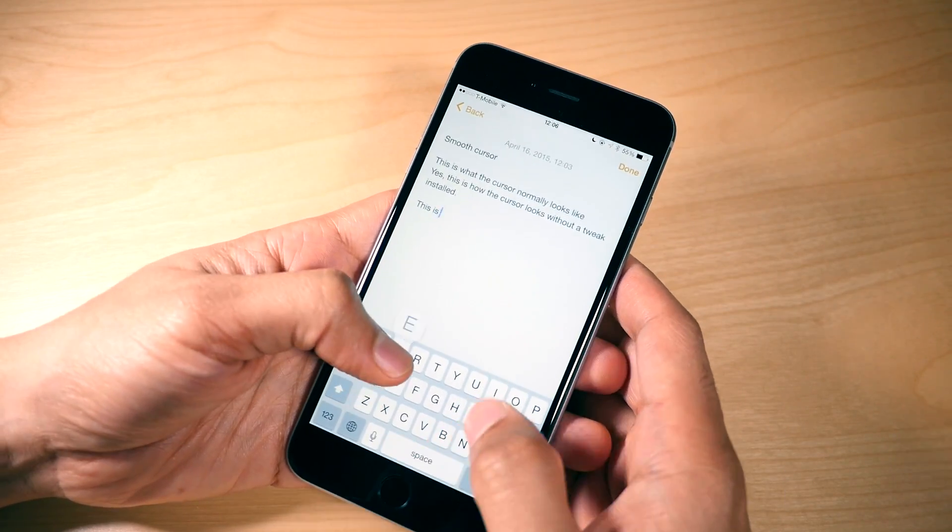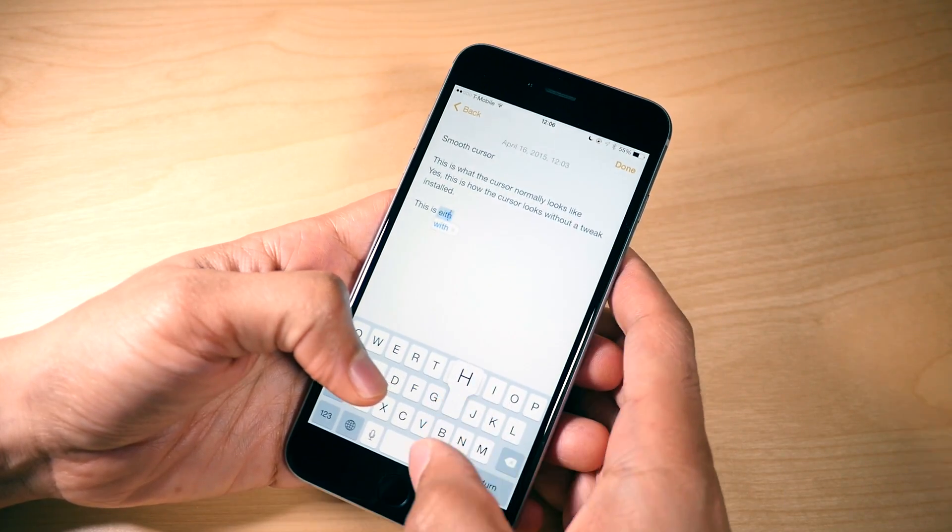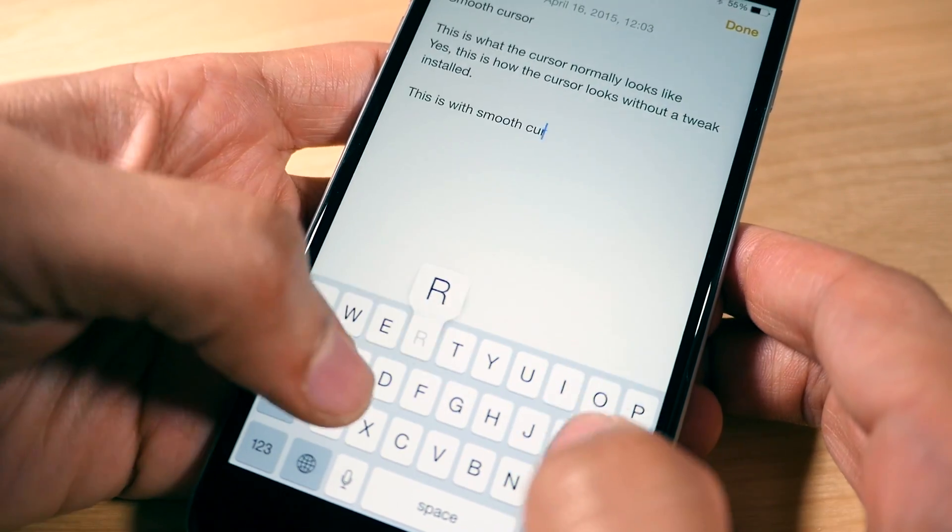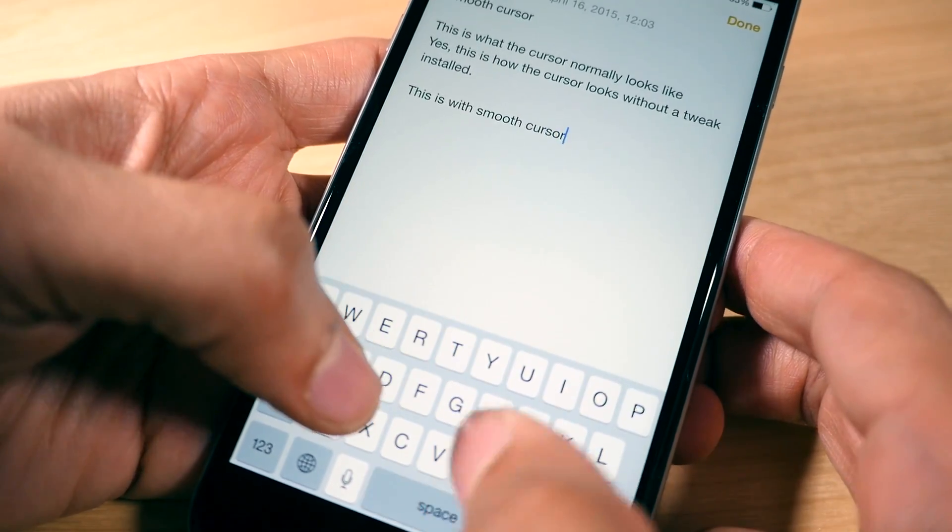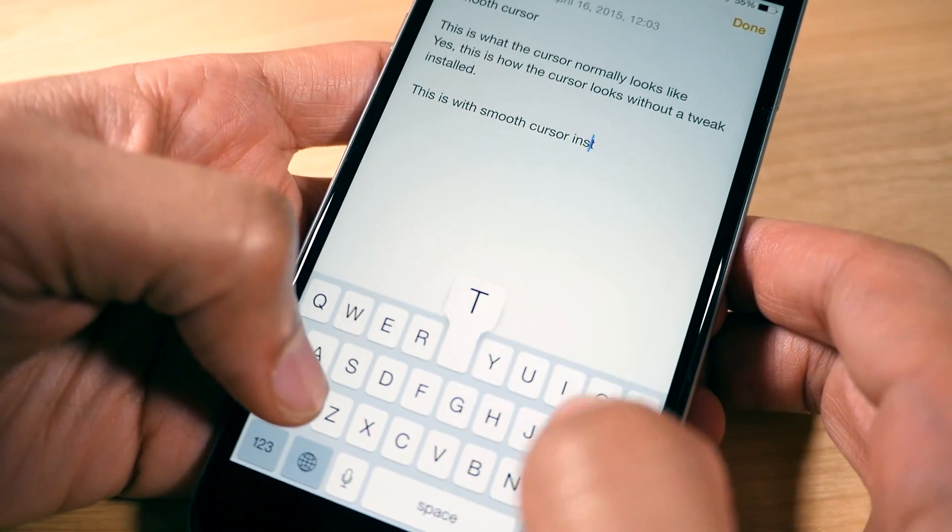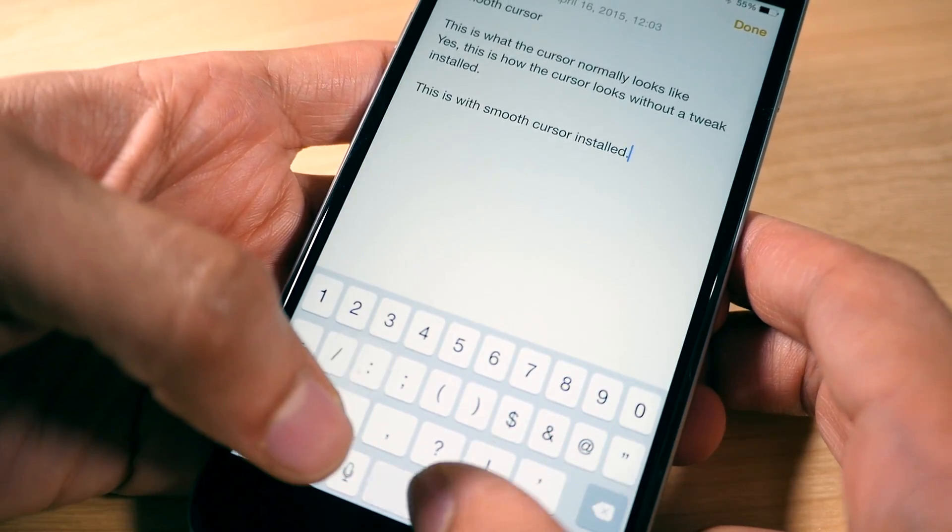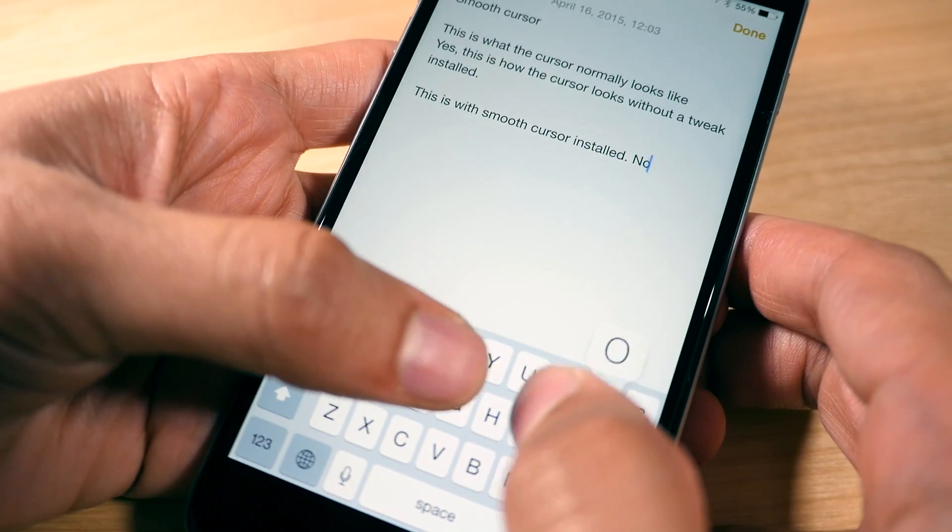So this is what Smooth Cursor looks like. Notice how smoothly the cursor animates from character to character as you type. It's just a really smooth fluid motion.